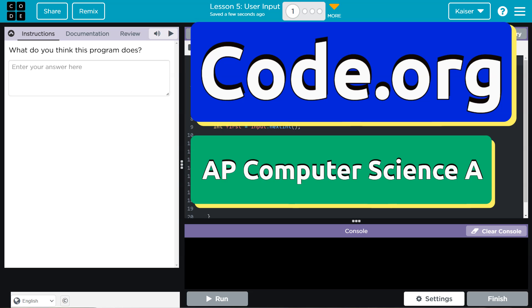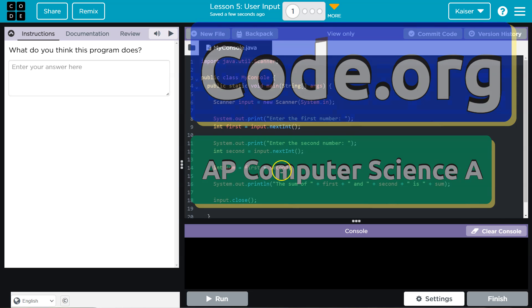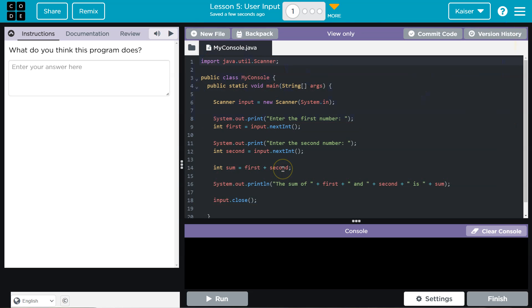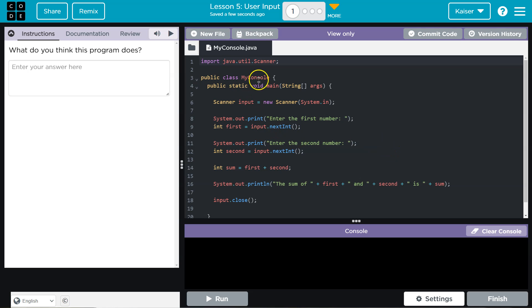This is code.org, and we are going to say what we think this program does. Keep in mind, you cannot run it until you write something. When you do run it, your answer is submitted. So let's think about this carefully.